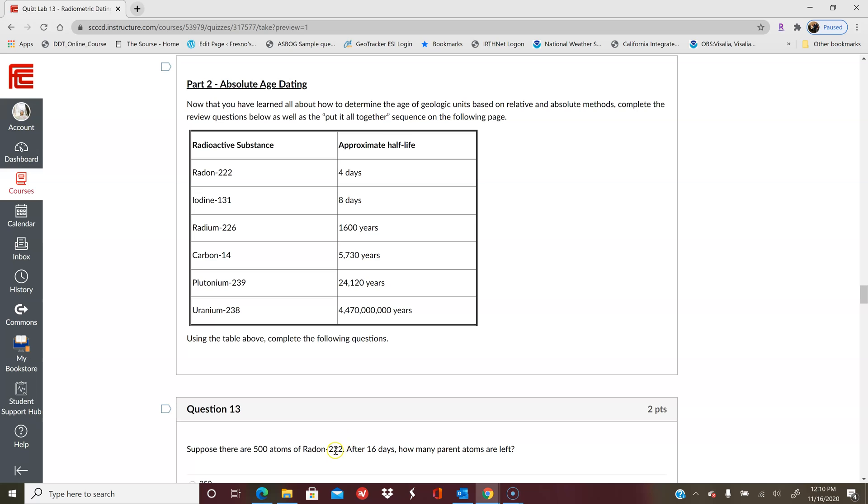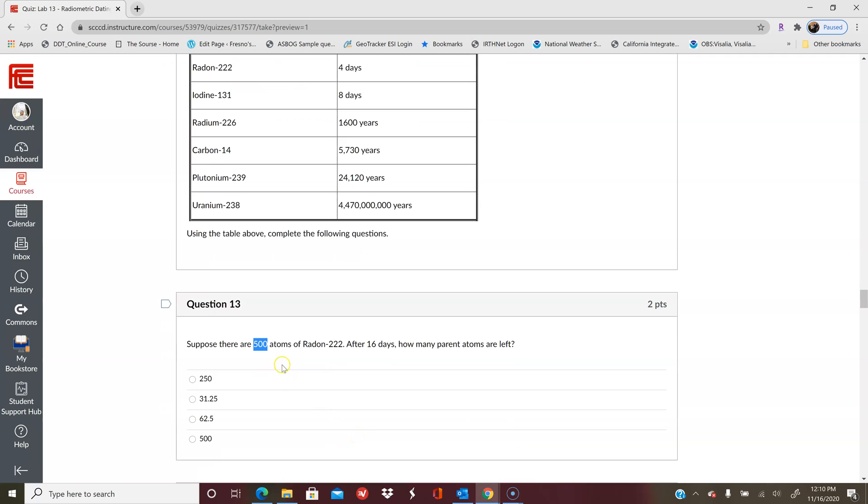So you would go up here and say okay, so radon-222 has an approximate half-life of four days. So four days goes into 16 four times, so you need to divide 500 by two four times.